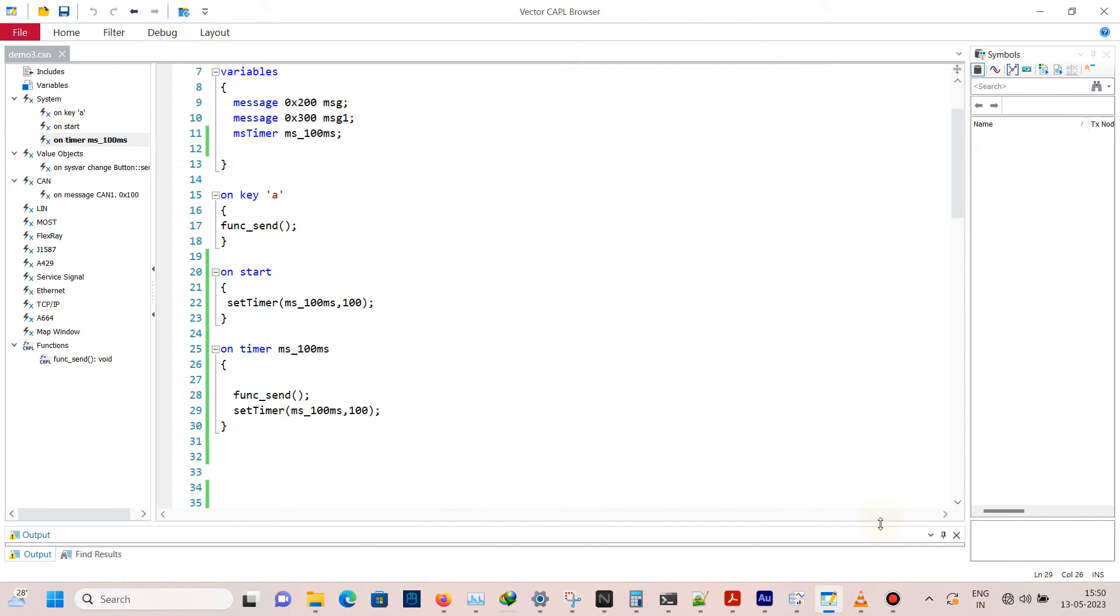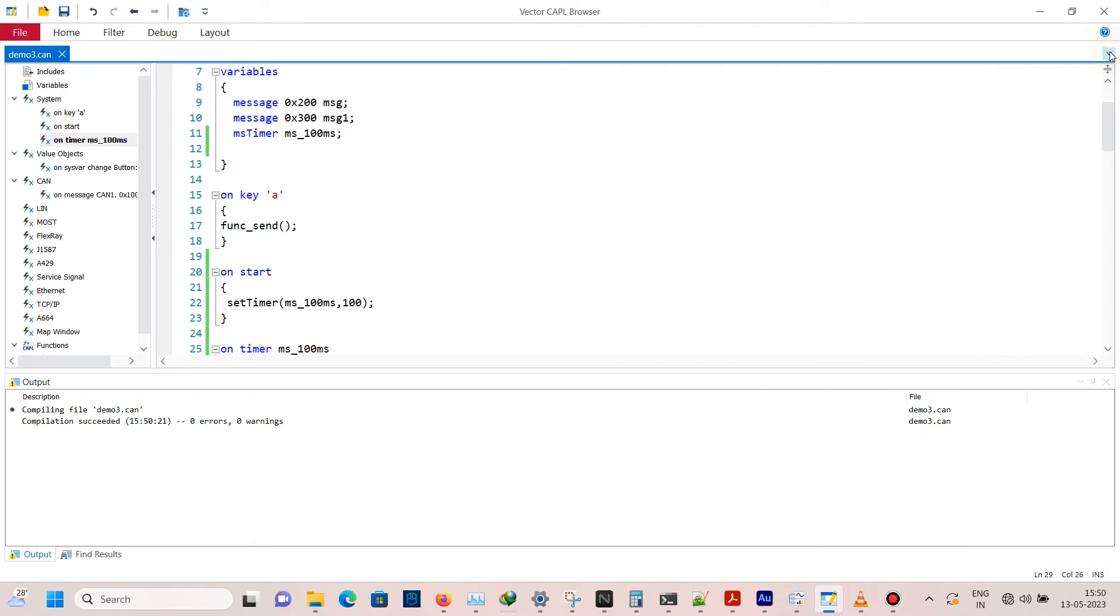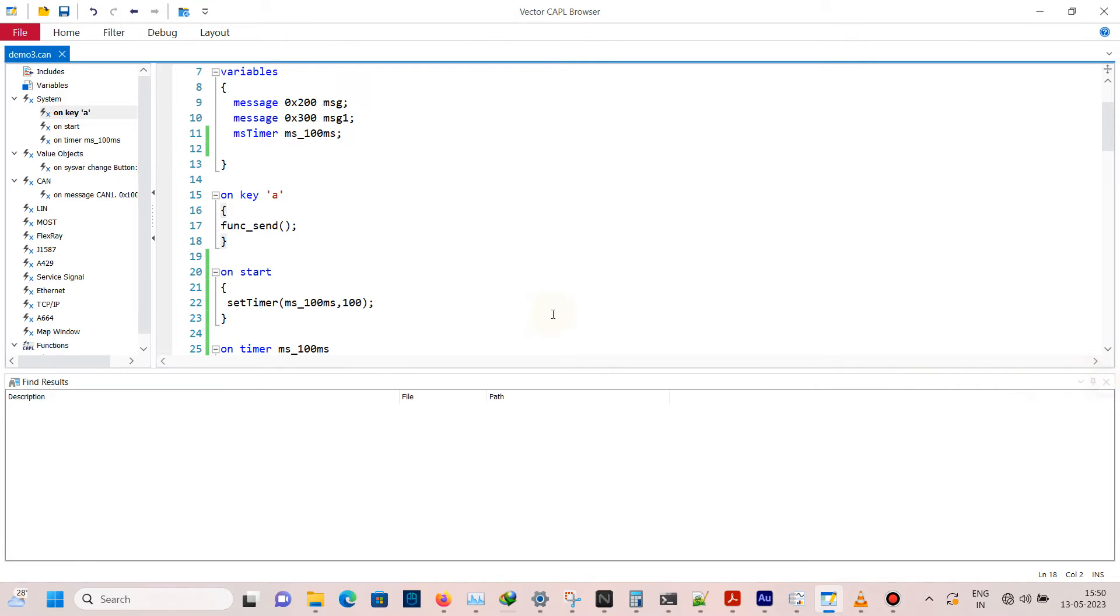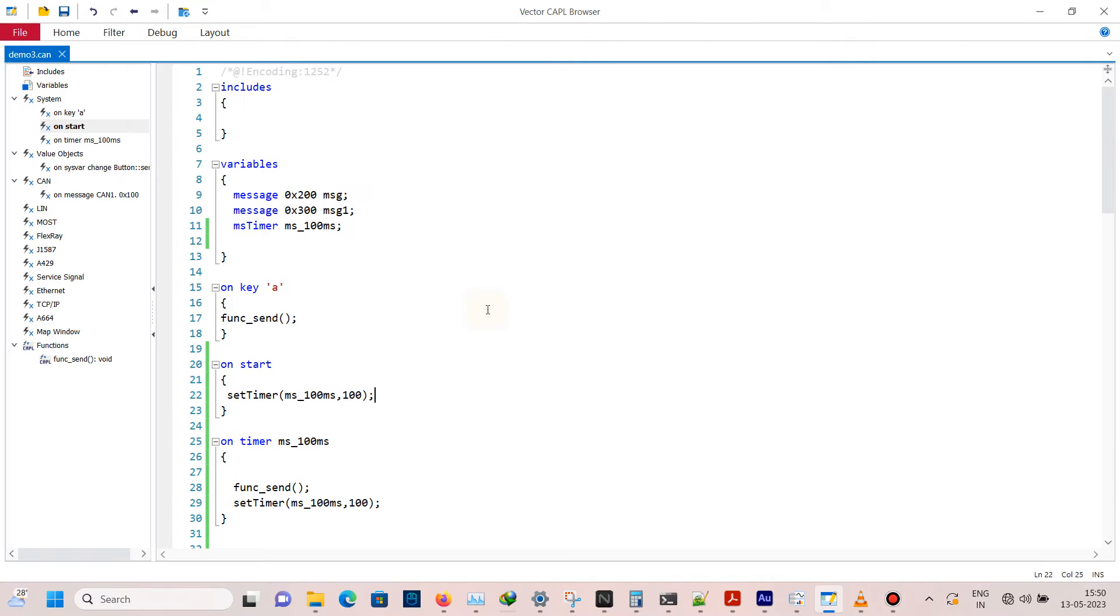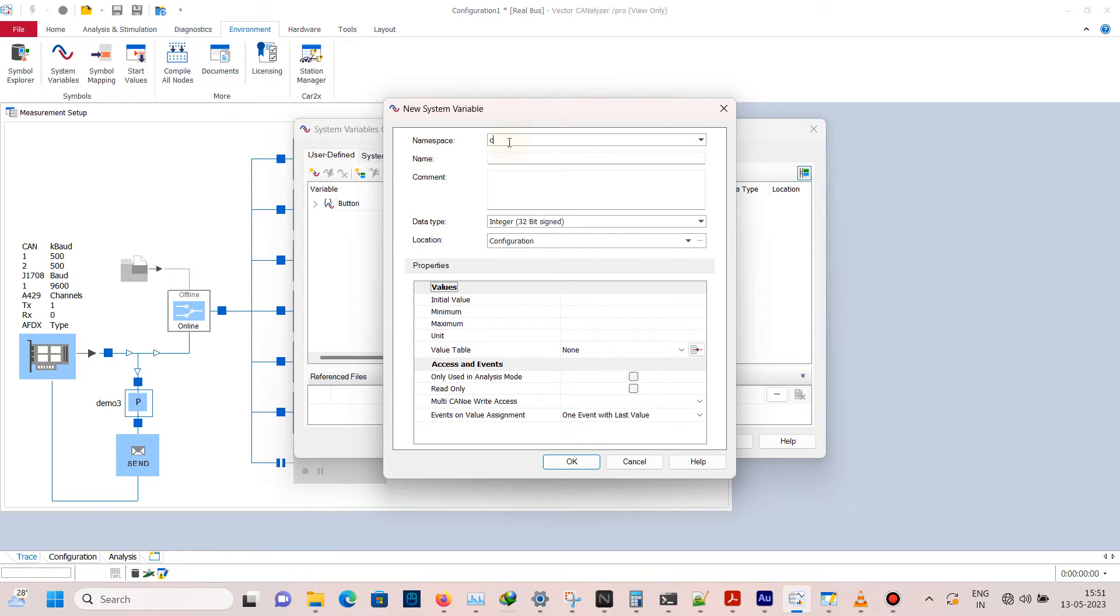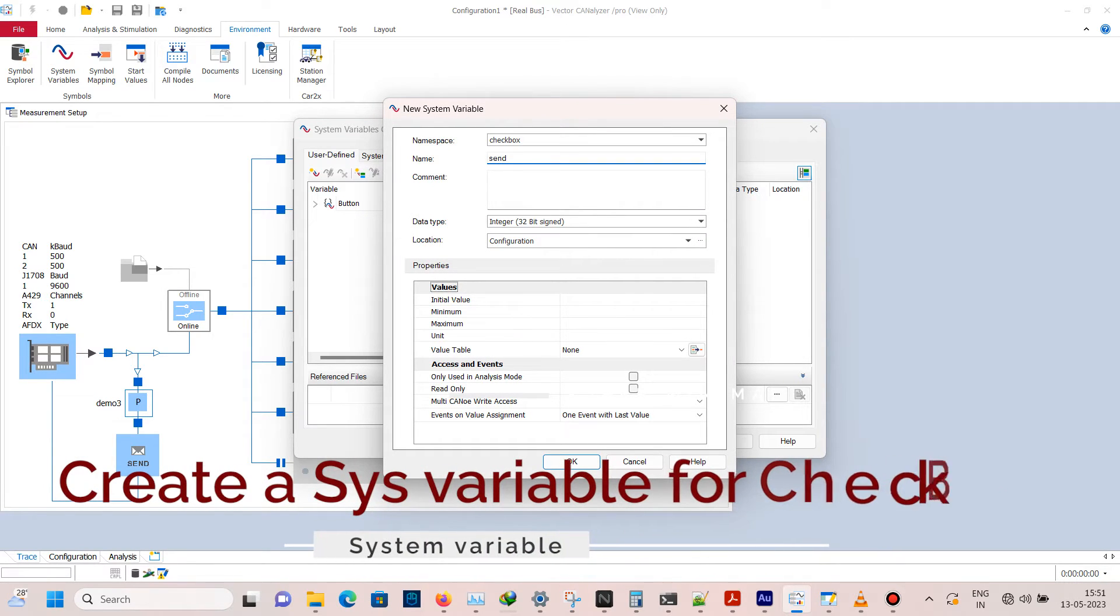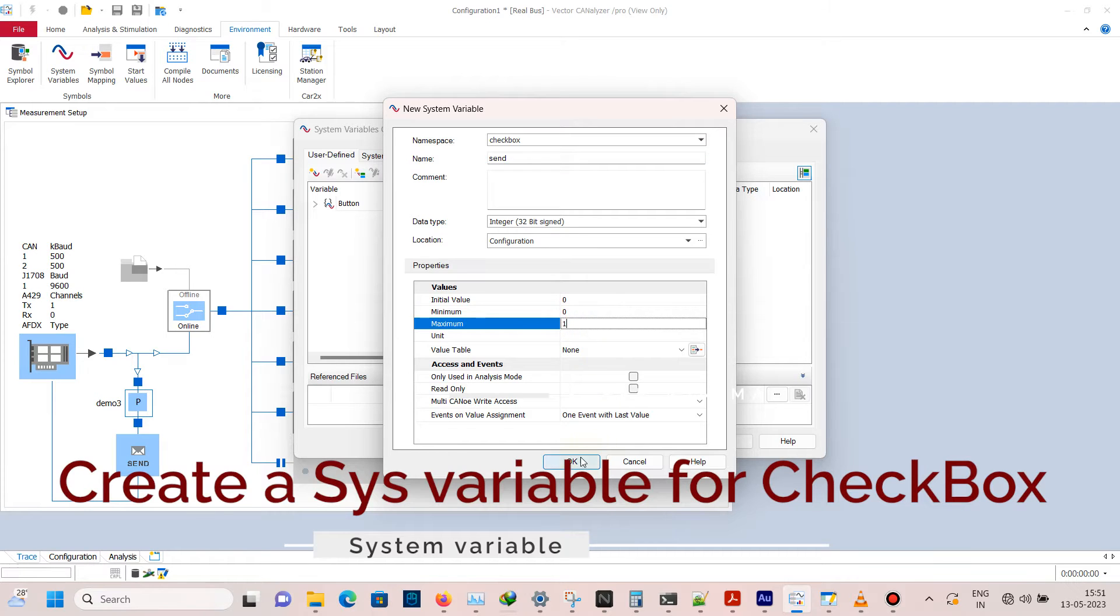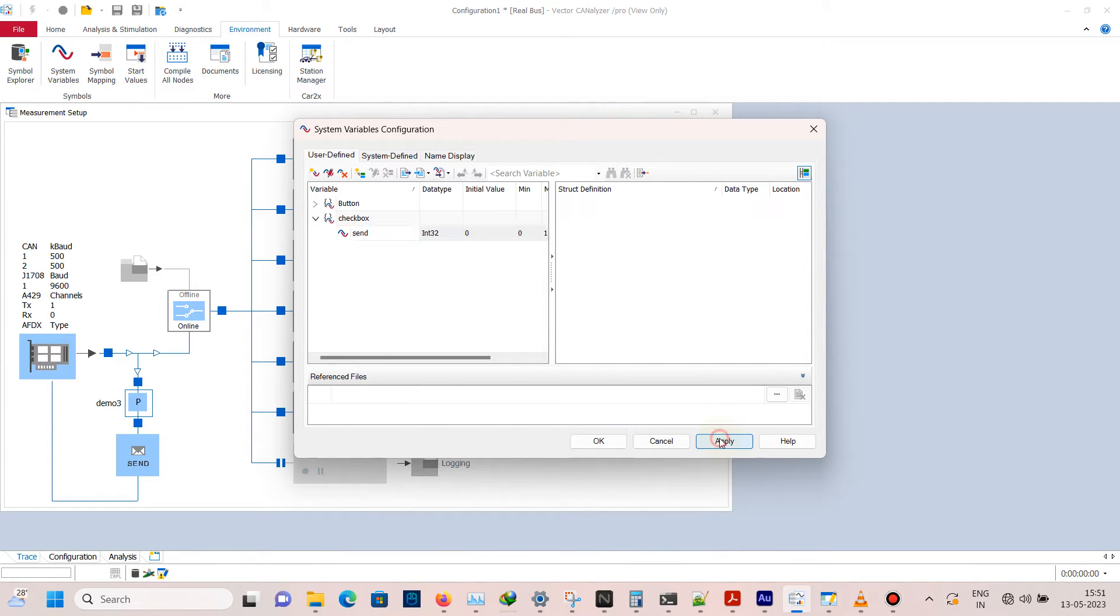We will now try to cancel the timer using a panel. We will create a checkbox. Open environment, system variables, create a new one named checkbox with the name send, initial value 0, minimum value 0, and maximum value 1. You can also export the variable into your file so next time you can load this file directly.